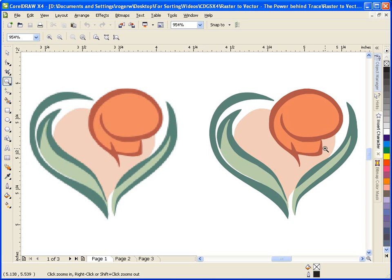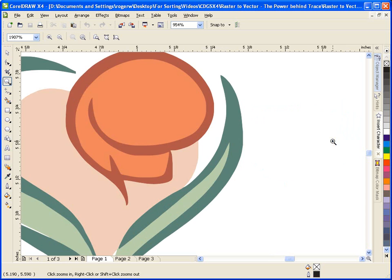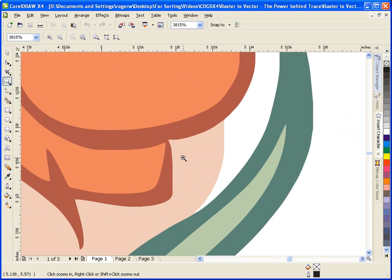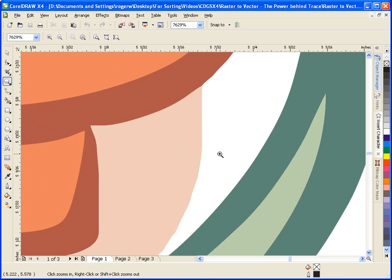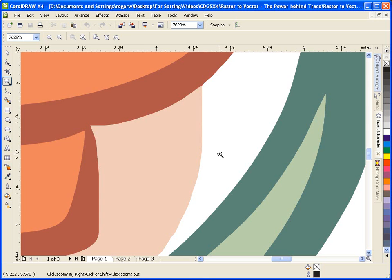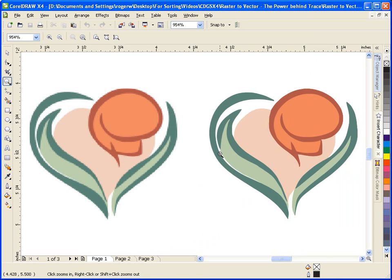A vector image, on the other hand, is an image defined by geometric primitives or line segments that have start and end points. It uses mathematical calculations to create the objects. The main advantage here is that a one inch by one inch image can be resized to 50 inches by 50 inches or larger and still not lose quality. It is this format that is preferable for printing, where clean, crisp lines are required.